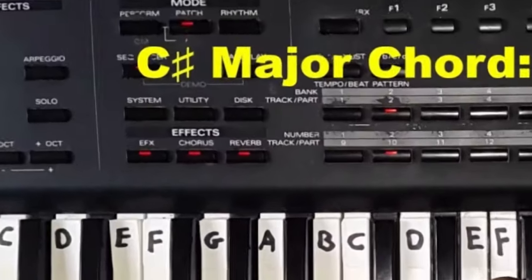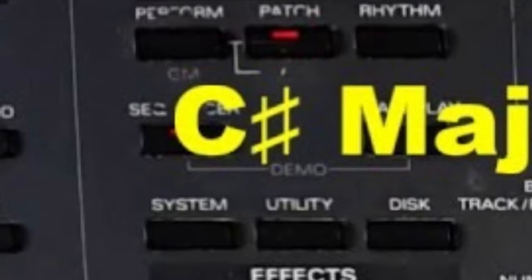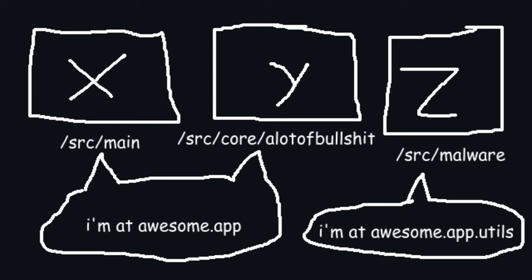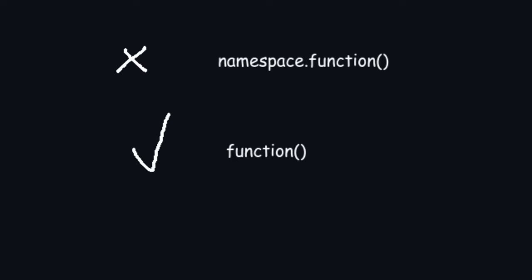Teapot has a similar module system to C# where it doesn't depend on the file structure. Instead, you define namespaces and then the compiler figures out where things are located. You saw an example in the Hello World program.